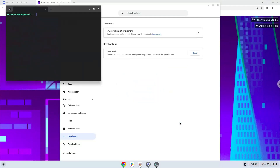Now that we have enabled Linux apps on our system, we will continue to the next step, which is to download the installation package from their website.